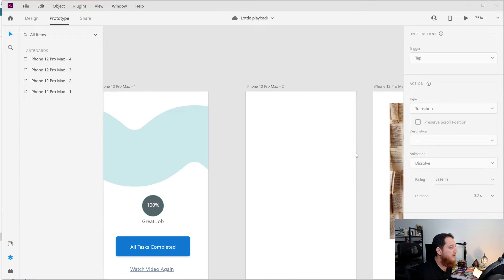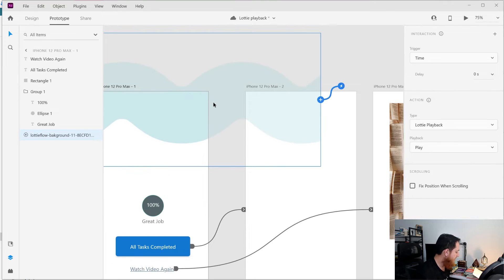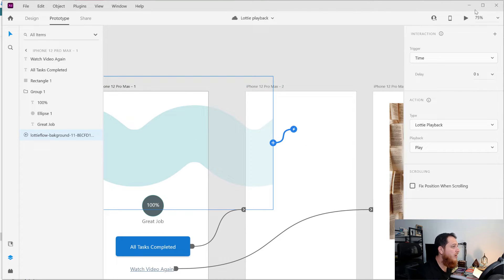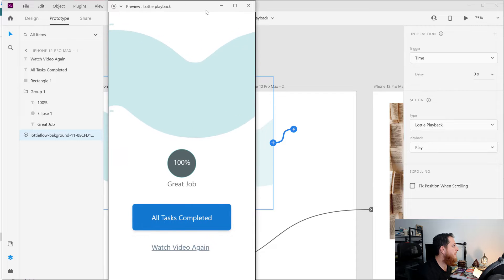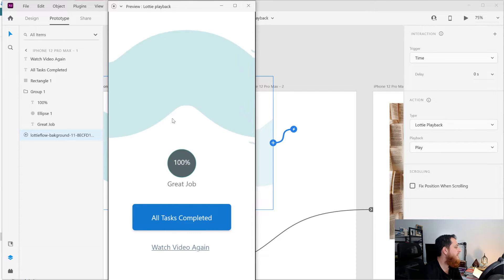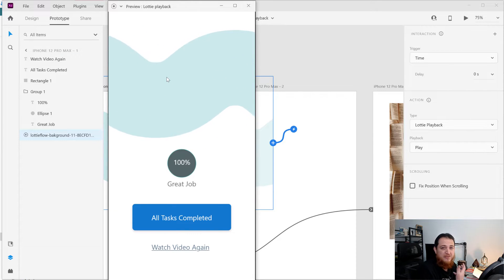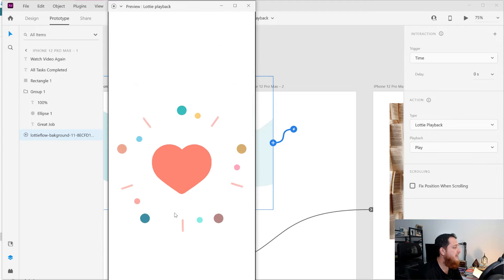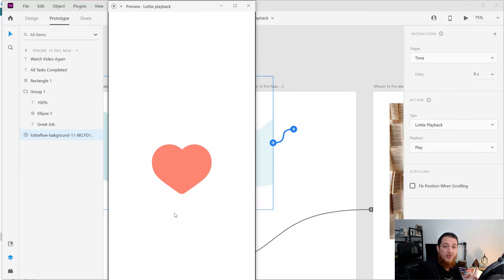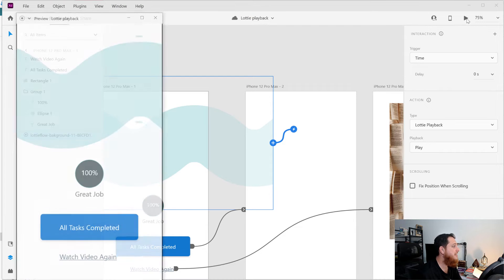Here you can see I've created a prototype — a simple prototype — and I'm running it. You can see there is a background at the back which is moving forward and backward; that is basically a Lottie JSON file. Here we have 'Great job, greatly done,' and when we click on 'All tasks completed,' this is again a Lottie file — a really nice animation you can get with this feature.